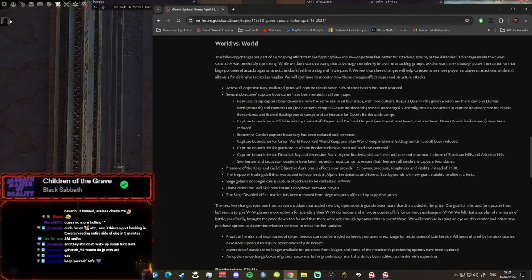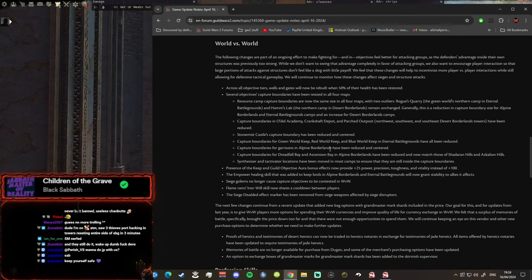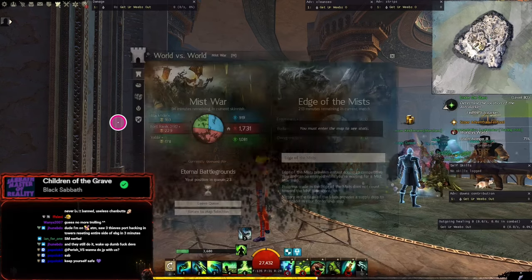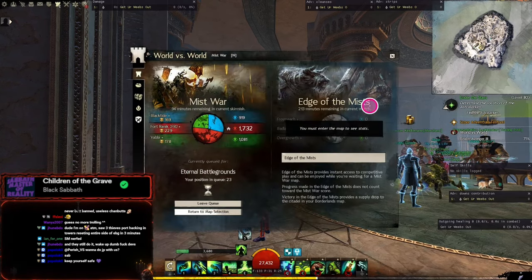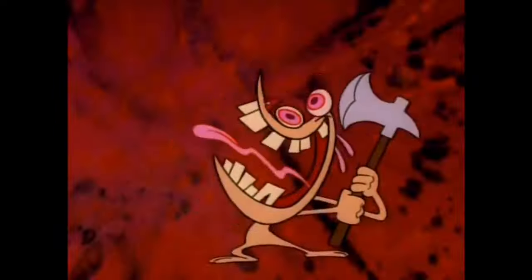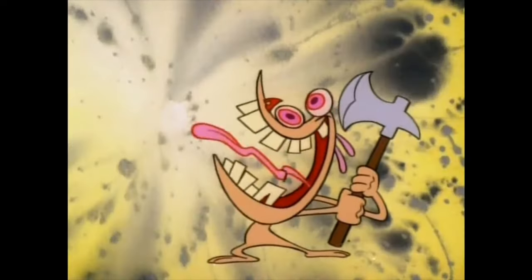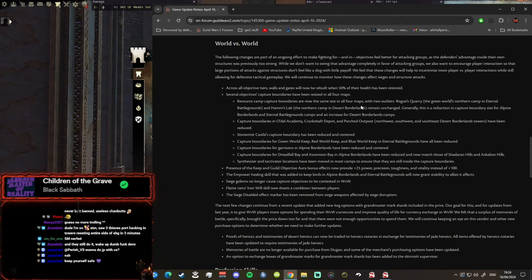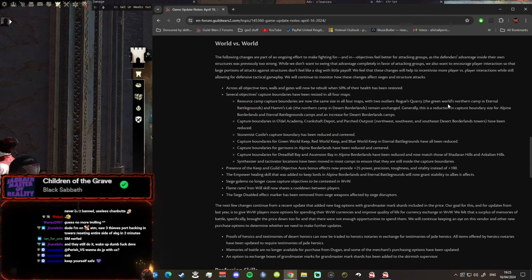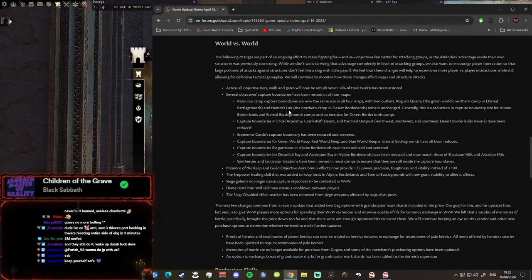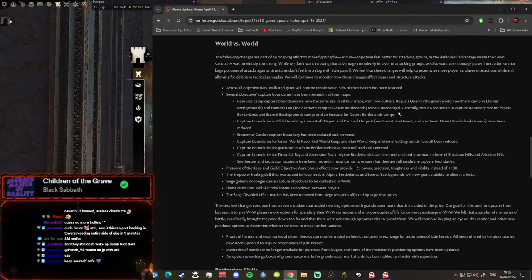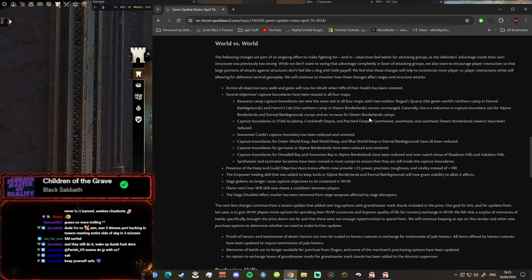Several objectives capture boundaries have been resized in four maps. Wait, there's more than one map? No, I don't think so. Resource camp capture boundaries are now the same size in all four maps. Wait, they weren't the same size? Generally this is a reduction in capture boundary size for the Alpine Borderlands and EB camps, and an increase for the Desert Borderland camps.